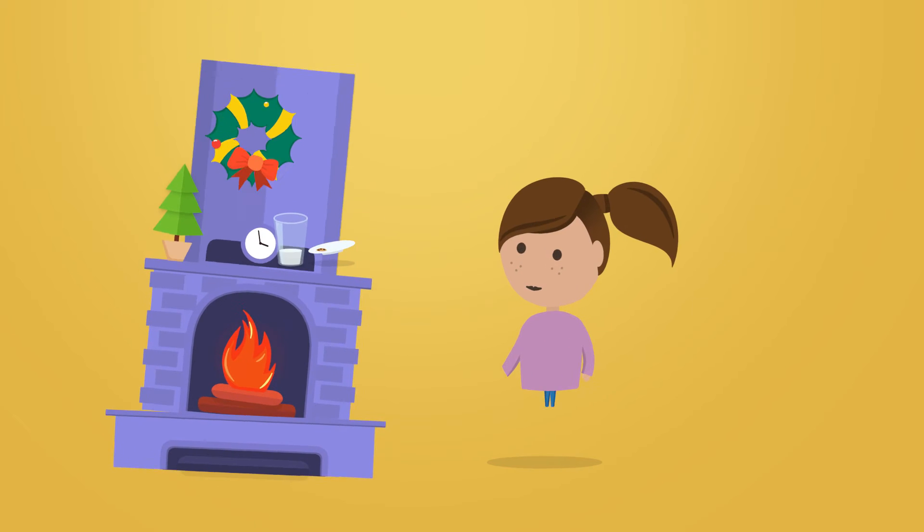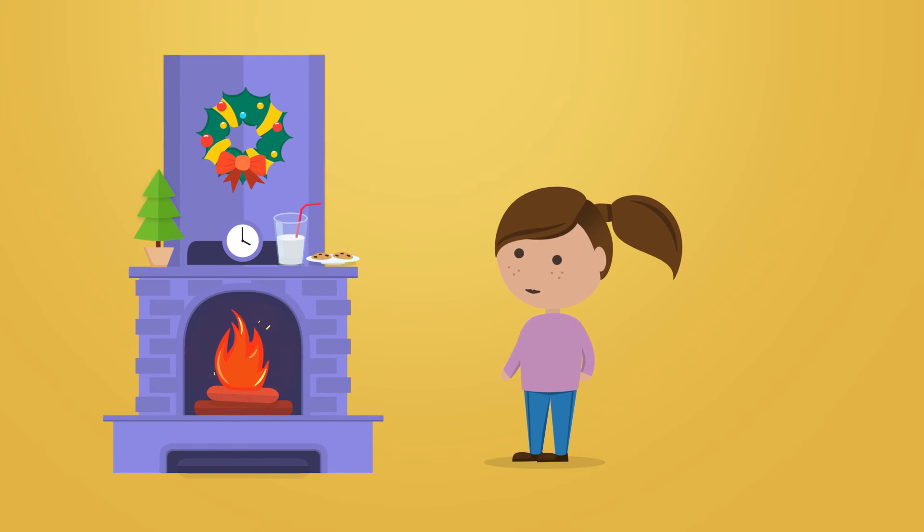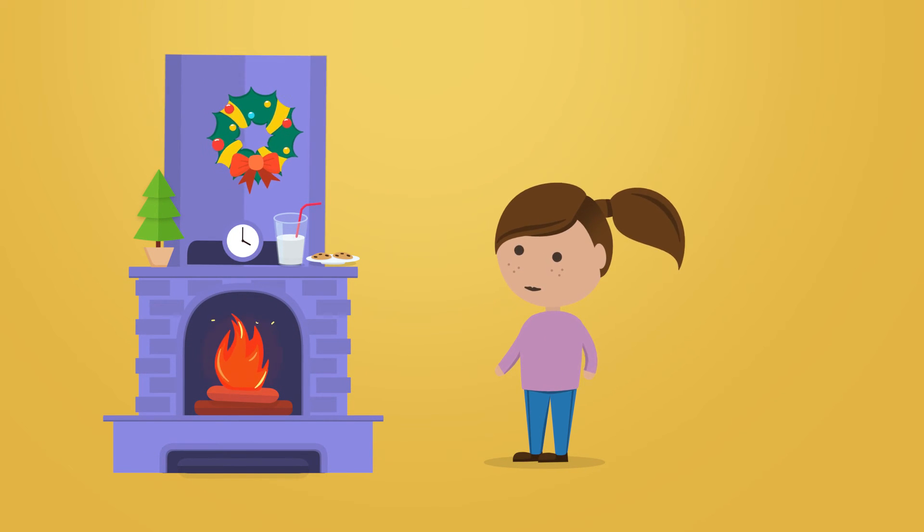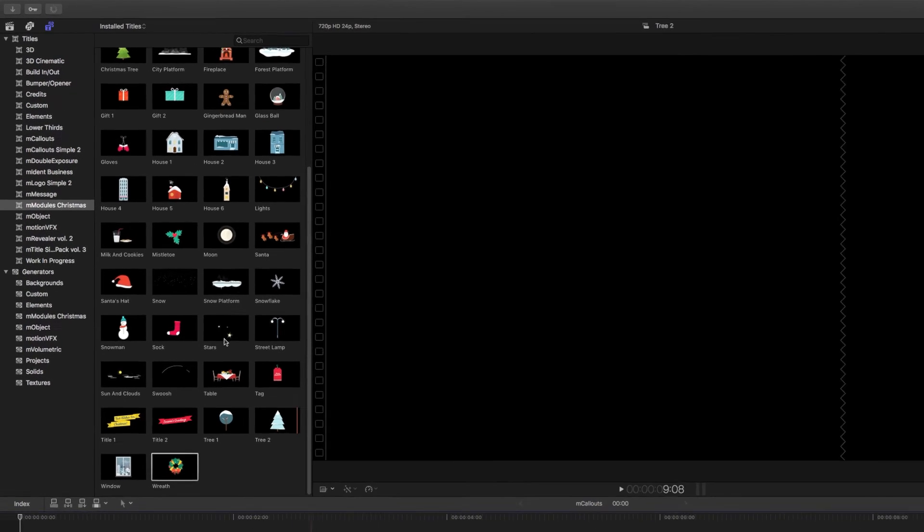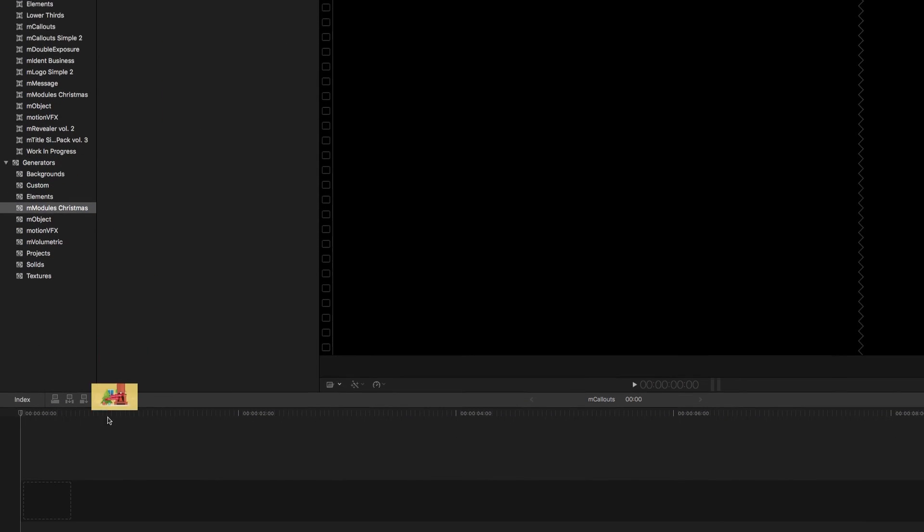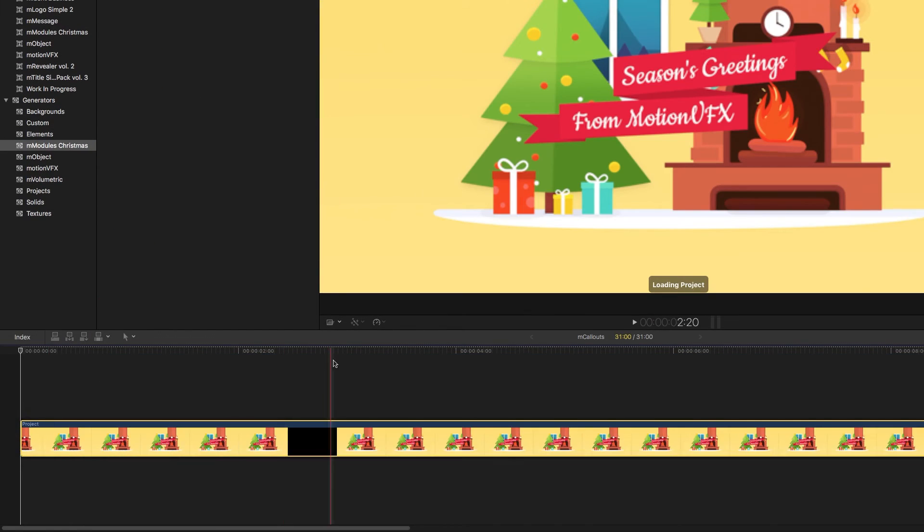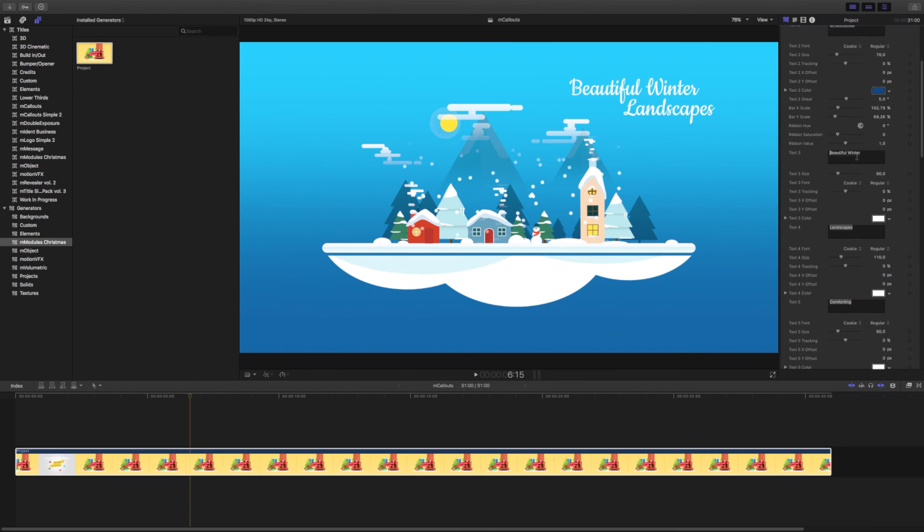You are done! Your awesome Christmas scene is finished! M-Modules Christmas also has an amazing template included. You can find it in the Generators browser right below the titles.